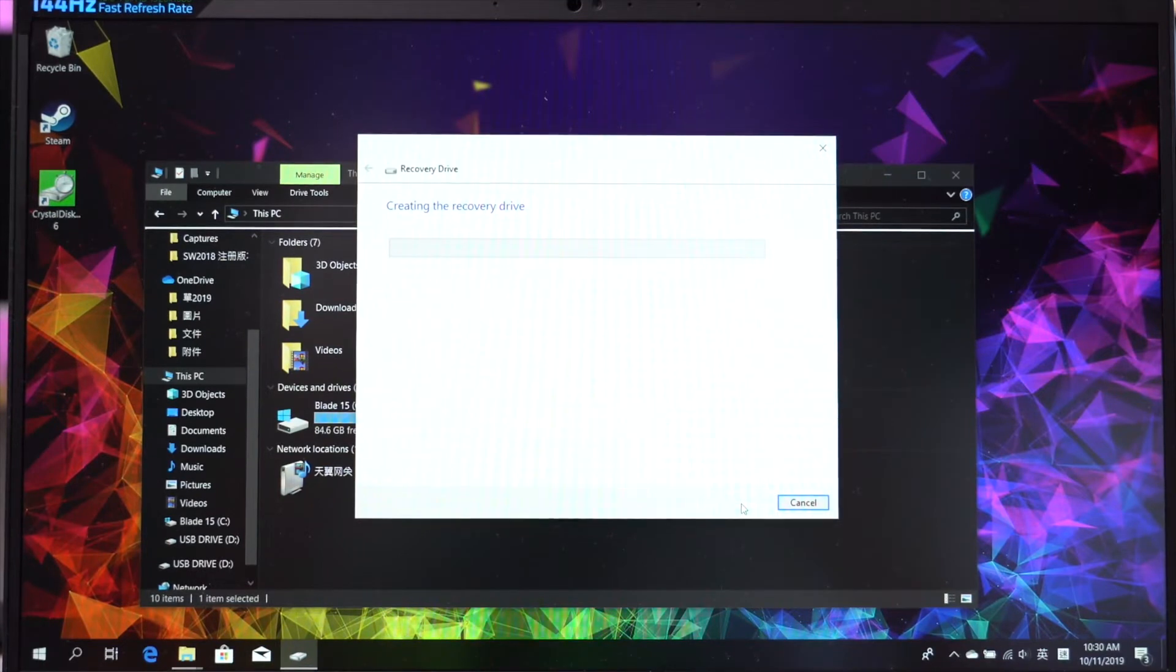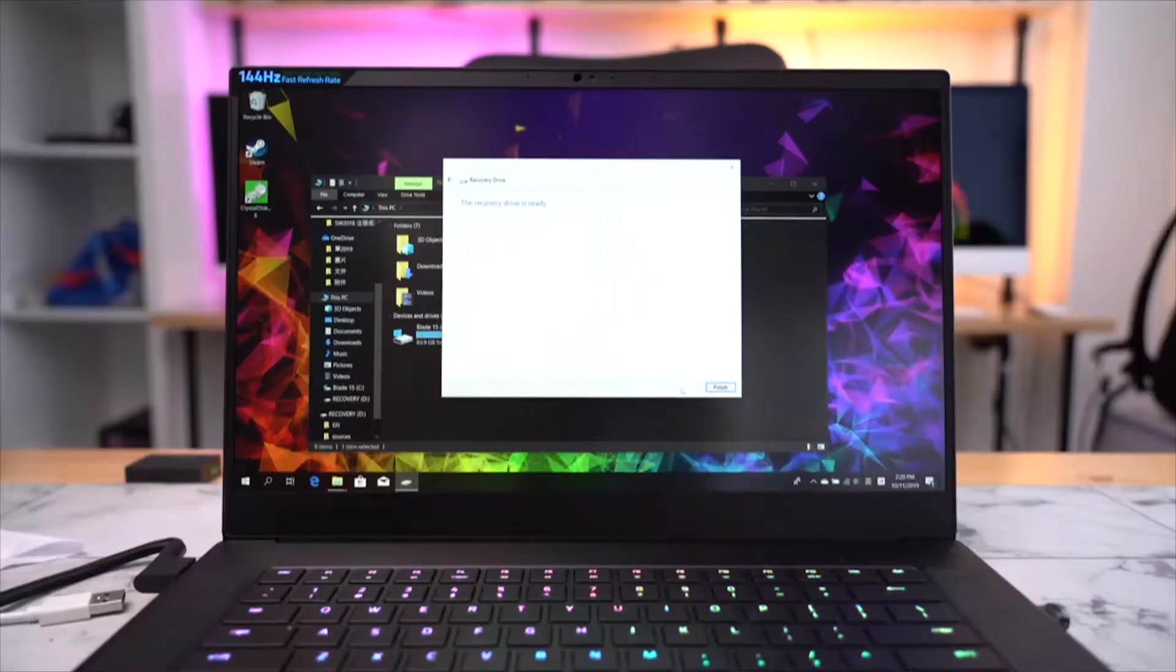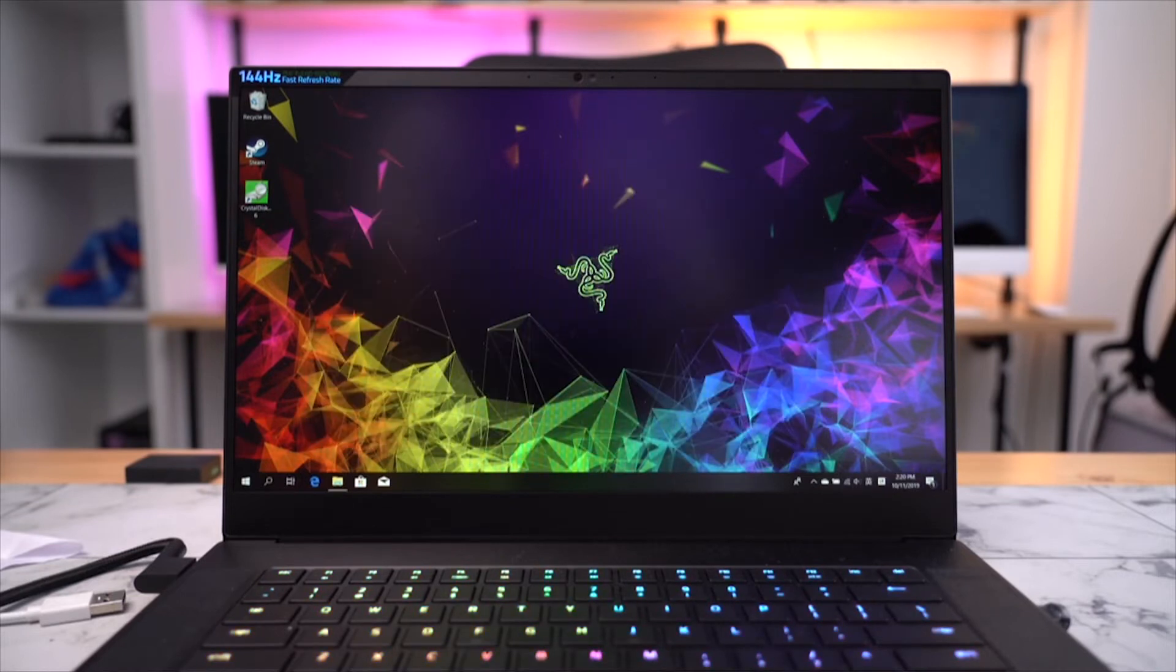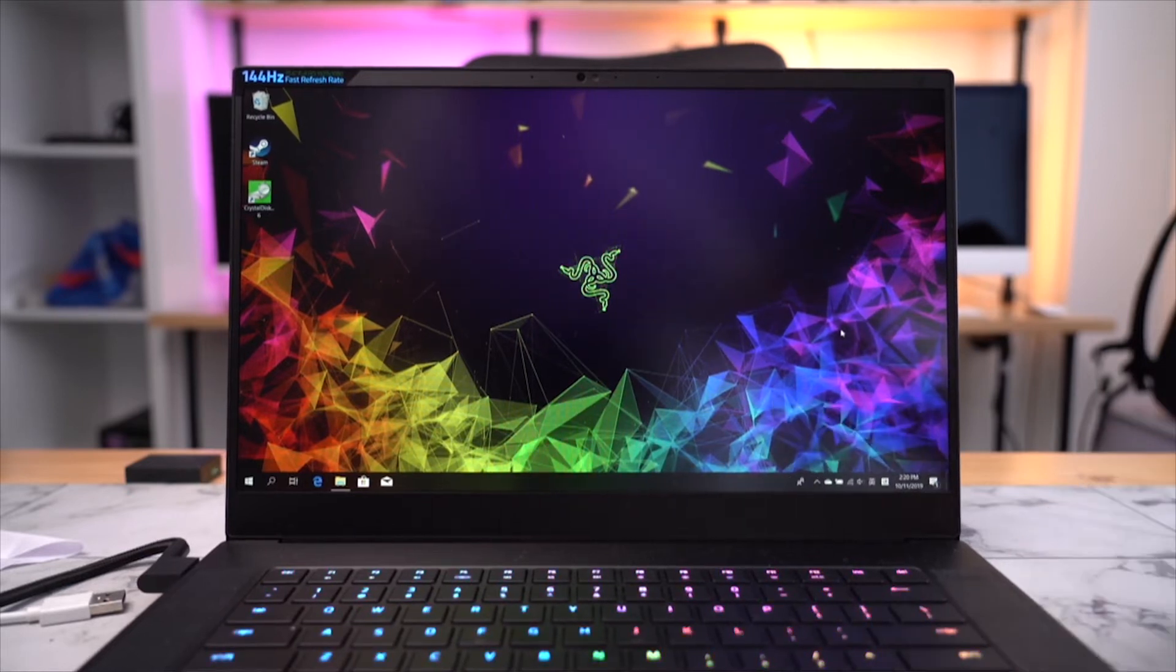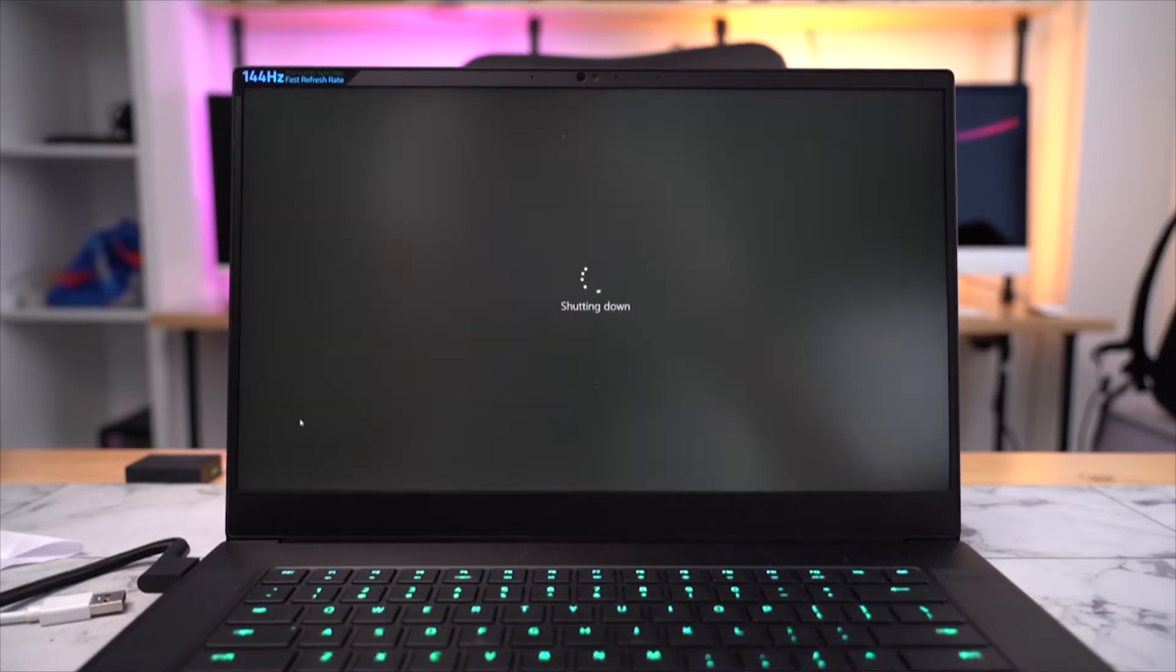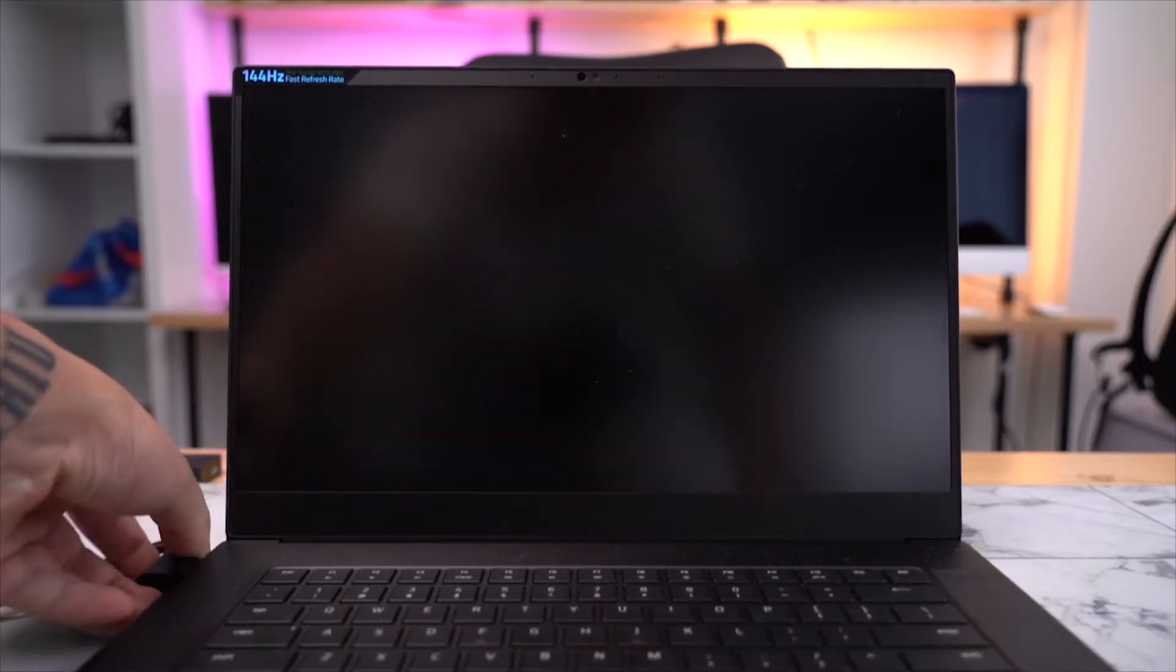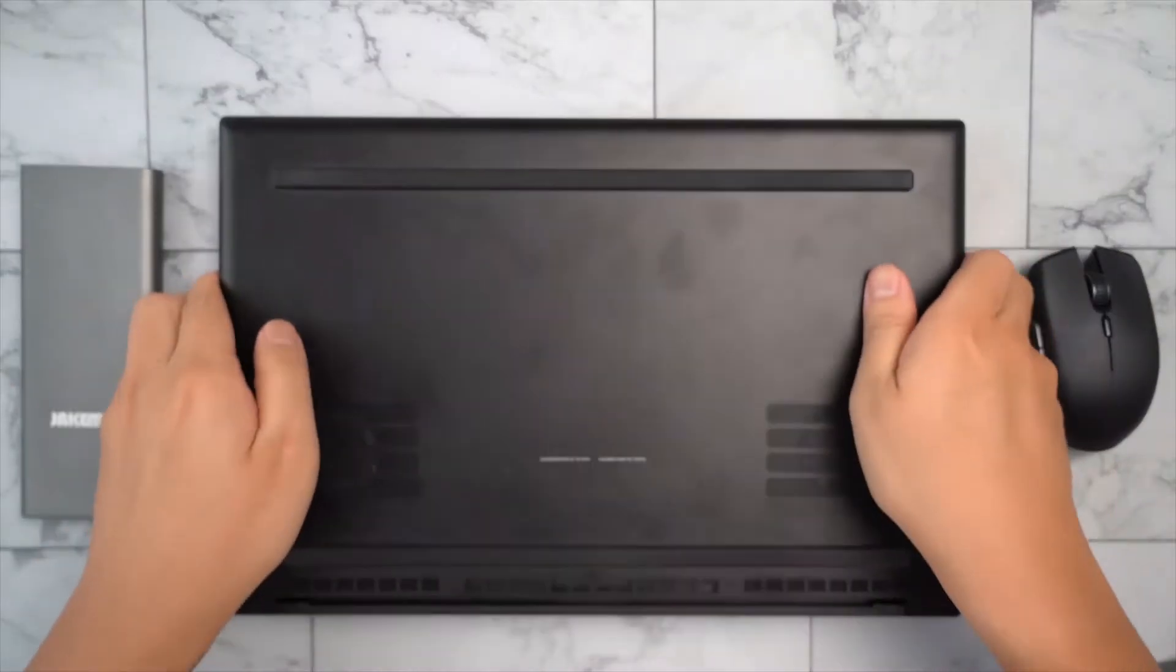Alright, so now it's done. The recovery drive is ready. Close the window and eject safely. Now you can shut down your computer. Wait until it's shut down completely. Unplug the power cable. And now you are ready to remove the back cover.